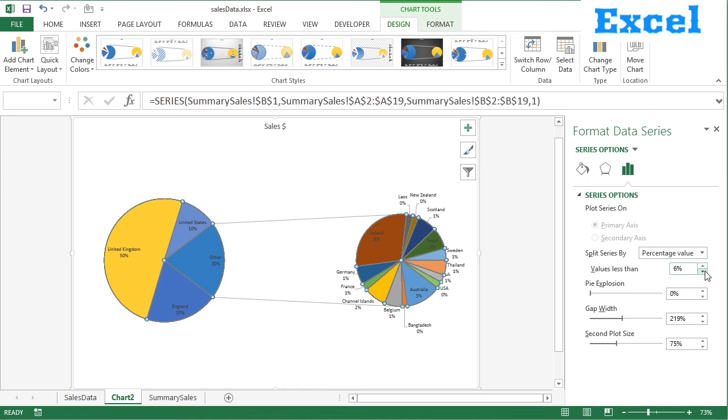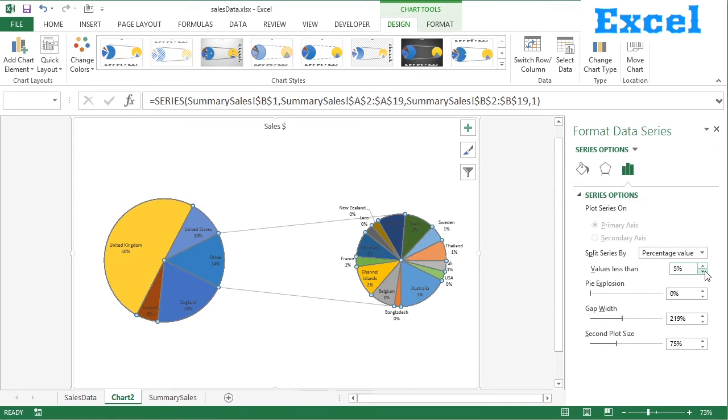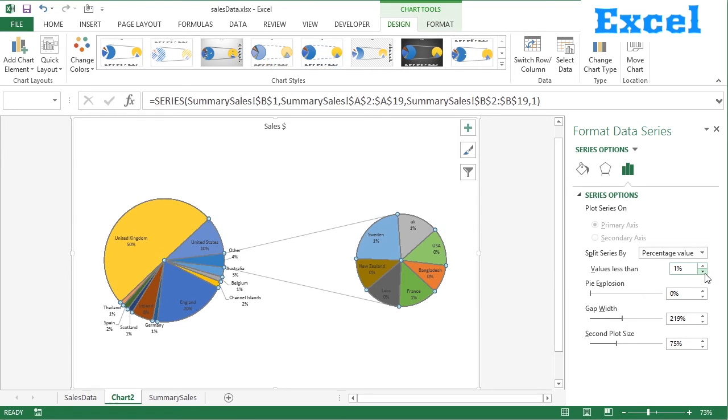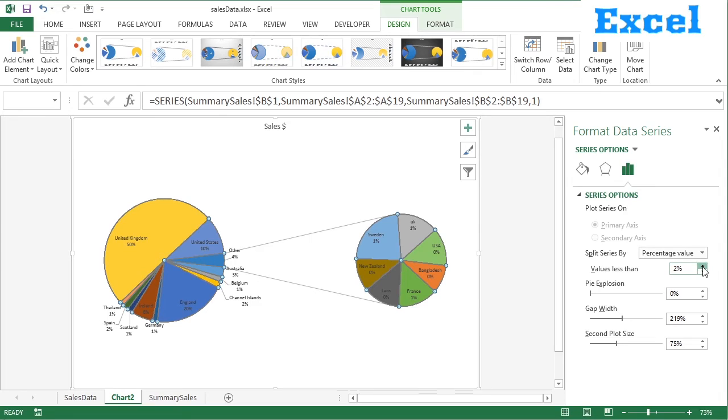But we can drop more. Sort of doing the adjustment to suit what you want to see. You can go right down to 2%, even right down to 1%, brings in a few more countries. And then other is now only 4%, which is all of these tiny little countries. So I might go back up to 2. 2 looks quite good. So you can control the split of the pie in the pie.